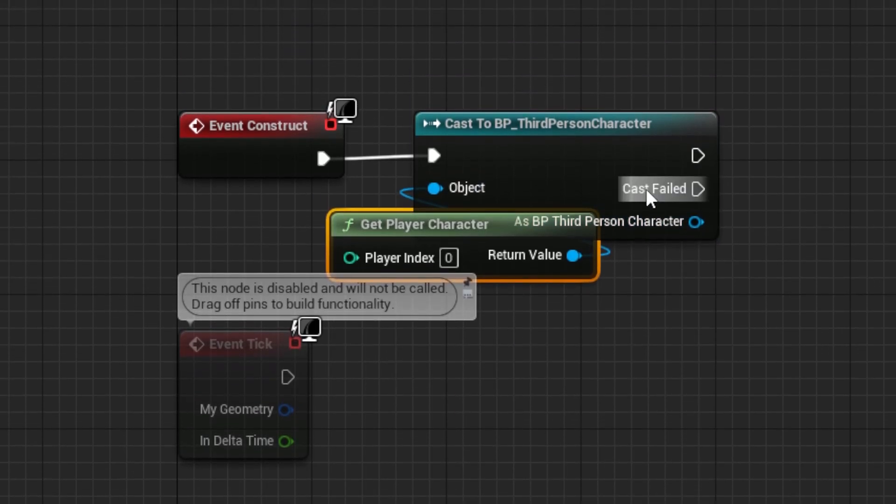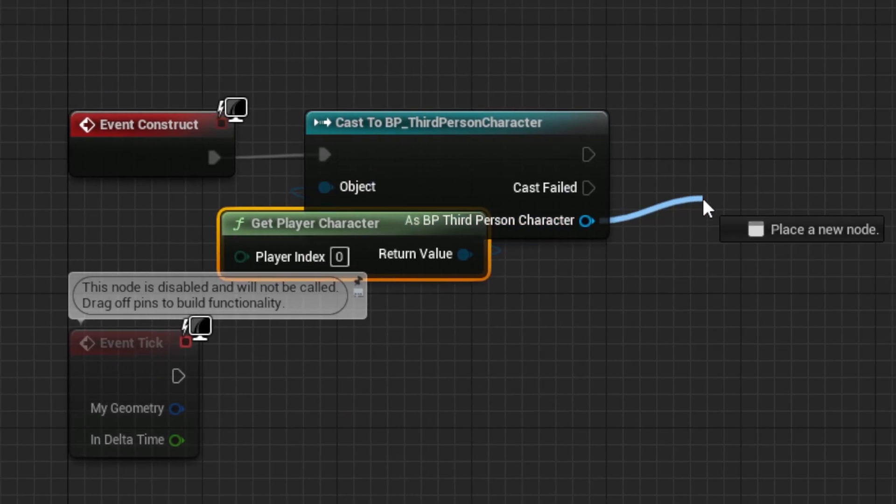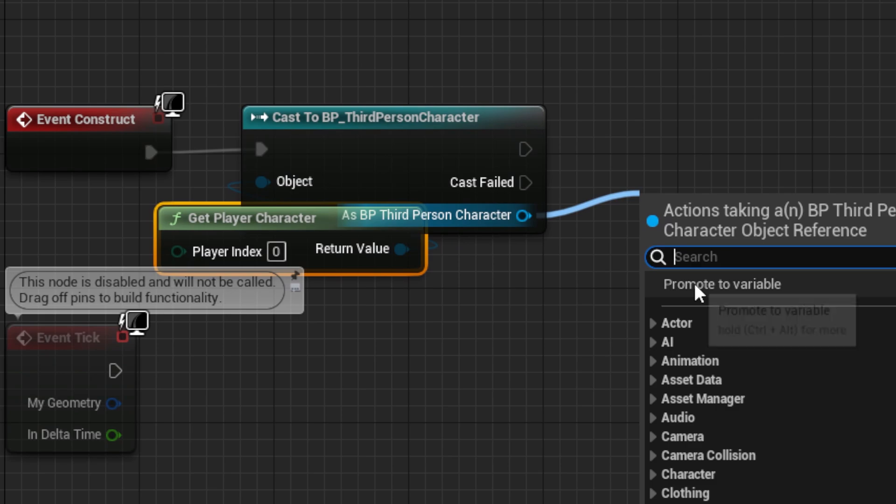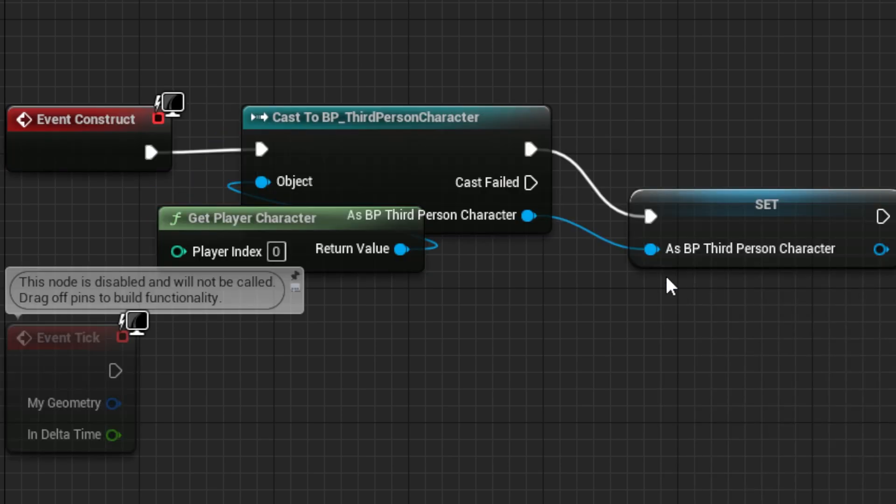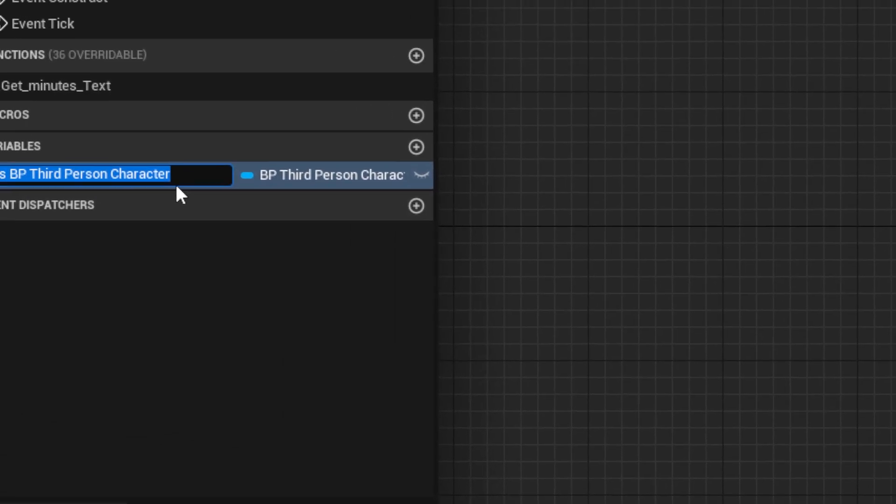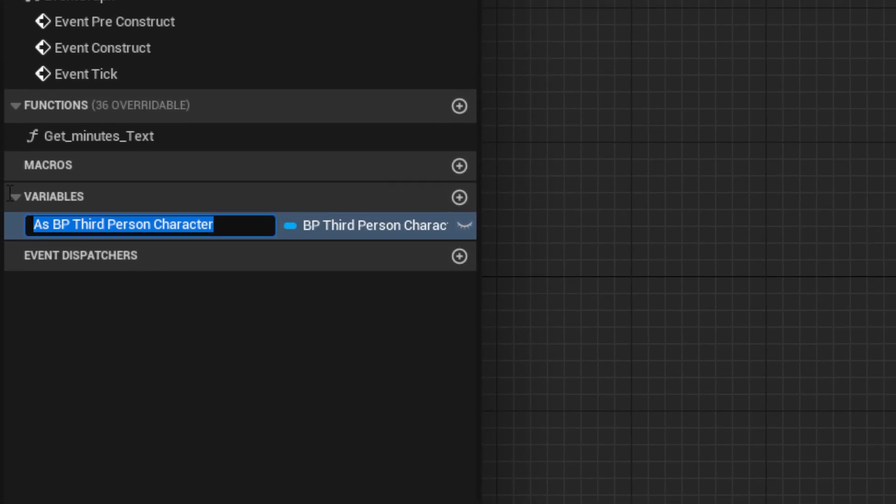Then, from the as pin, drag out a promote to variable node, and call it player ref.